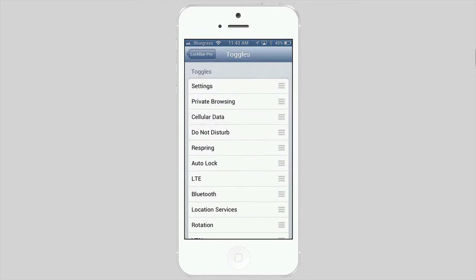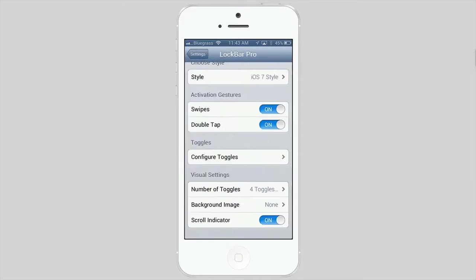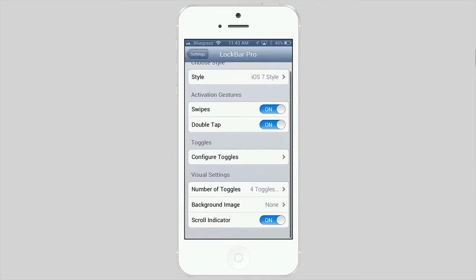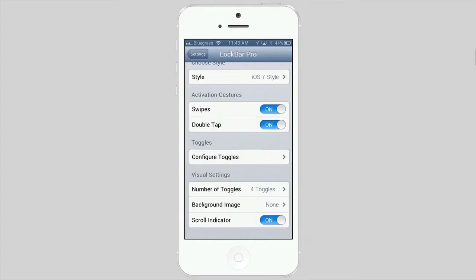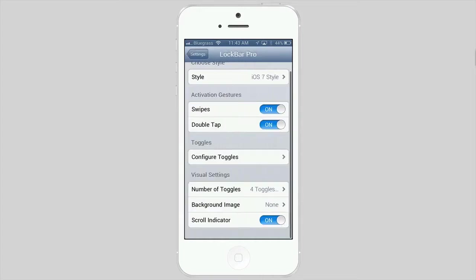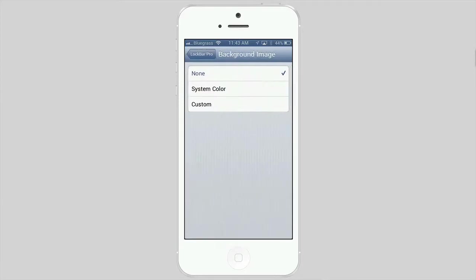If you want certain ones to be on the front page or whatever, you can do that right there. And you can change the number of toggles from 3 to 5. And you can put a background image here. You can change it from system color to none to custom.